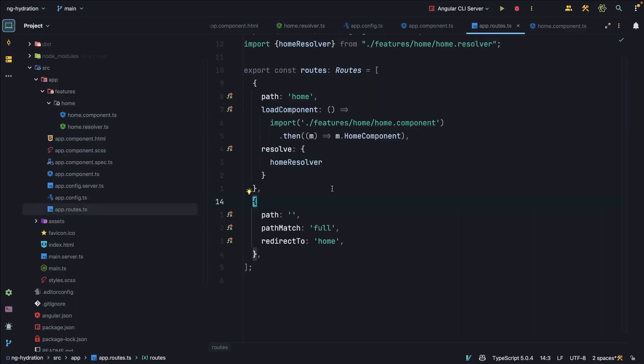So in our route configuration, we use the home resolver on the home route. And whenever we route to an empty path, we redirect to home.